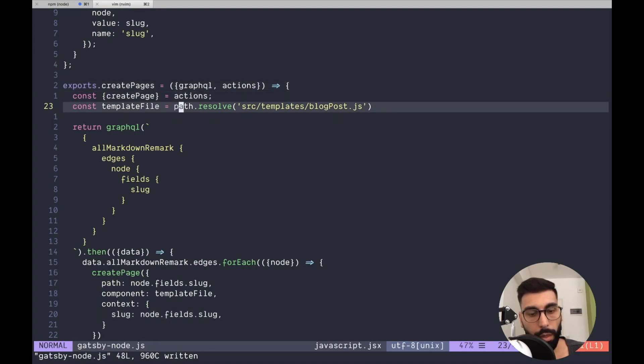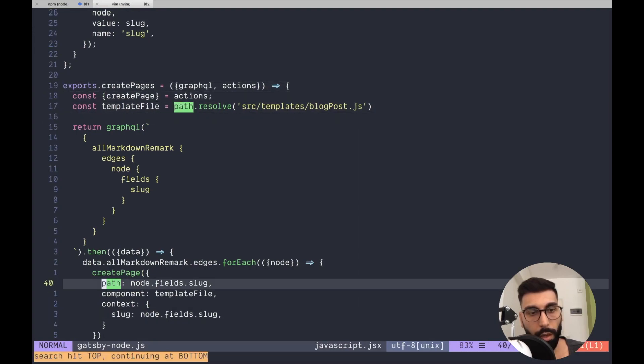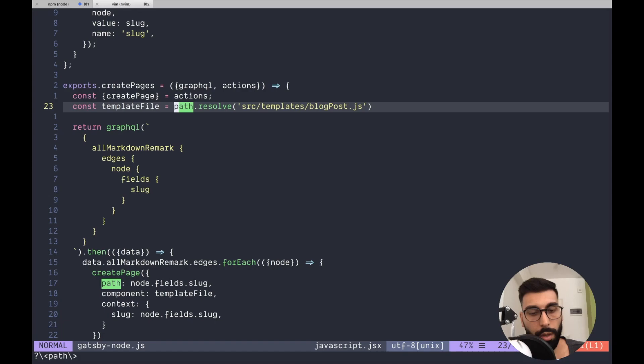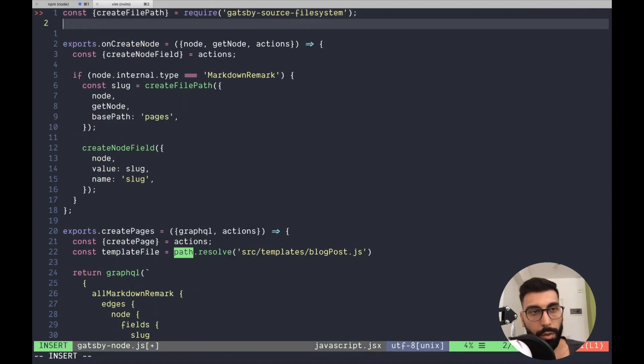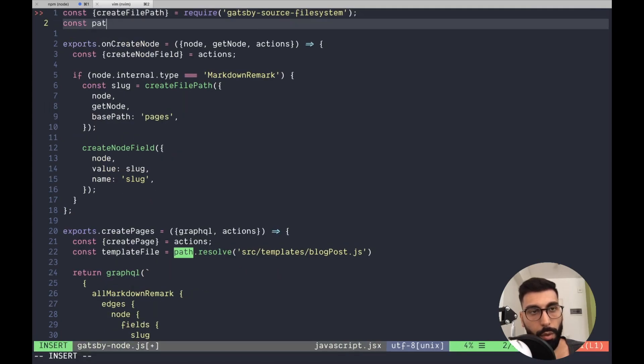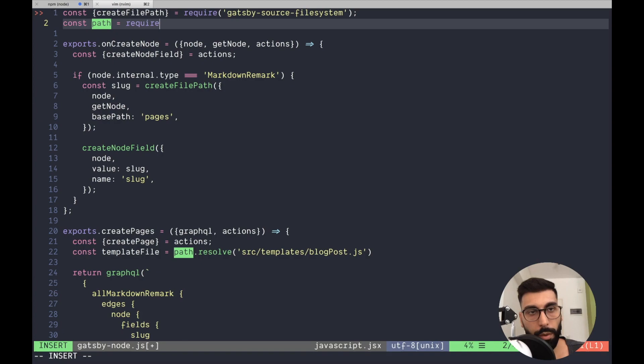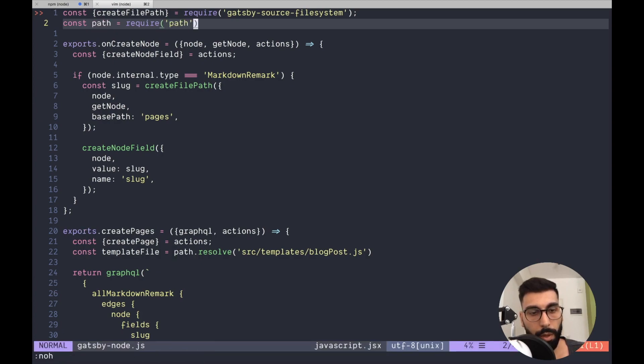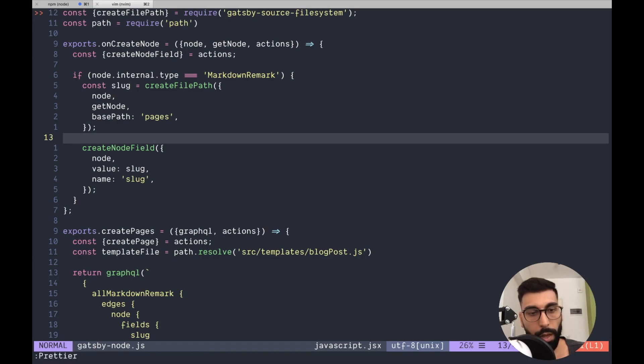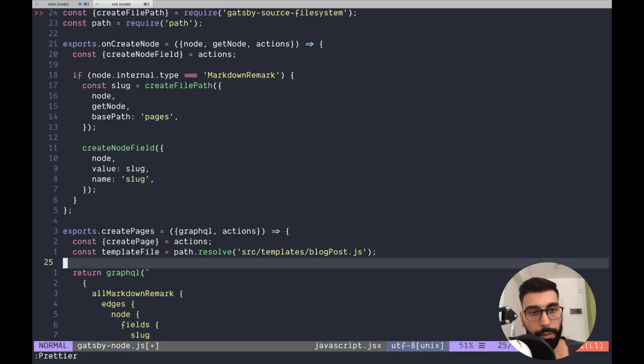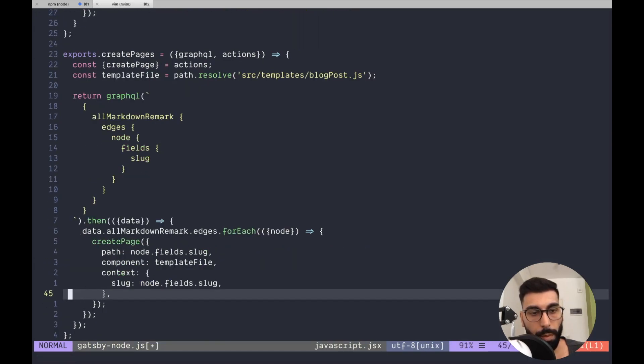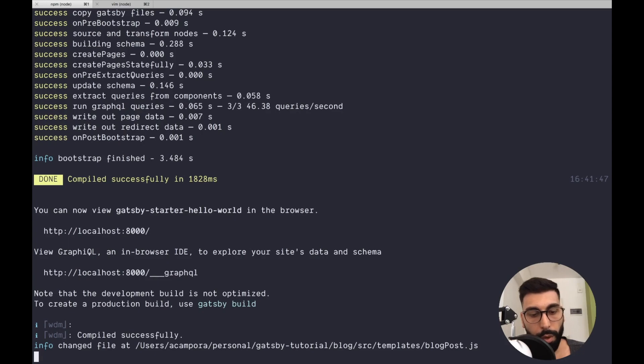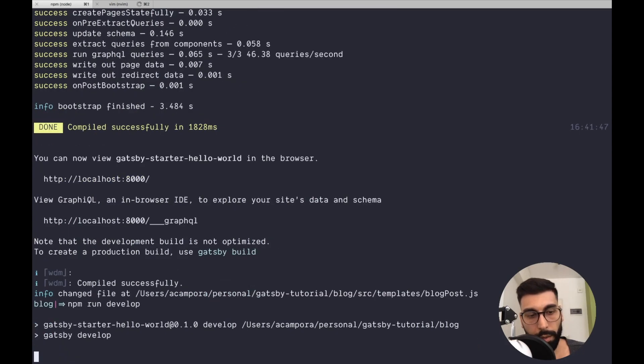Let me check. This is not over here. So, we need the path from require path. Let me prettier our file. I guess everything should be working. Let me restart the environment.